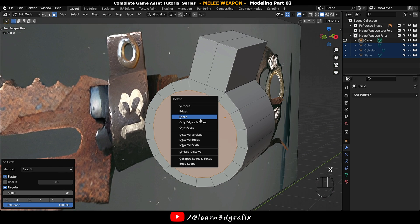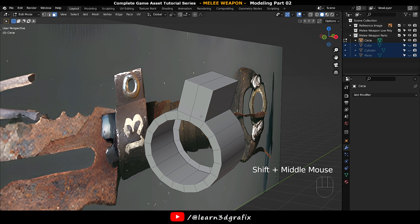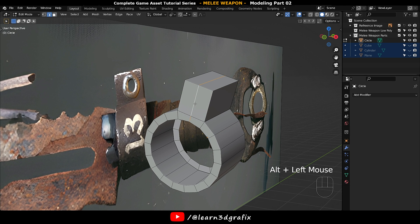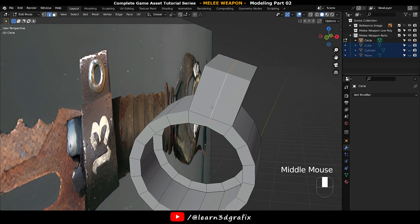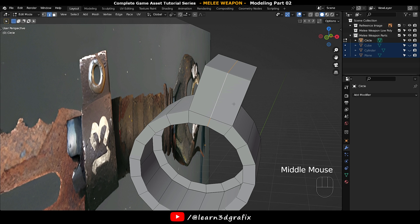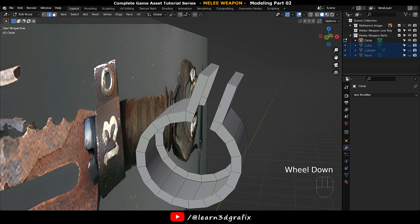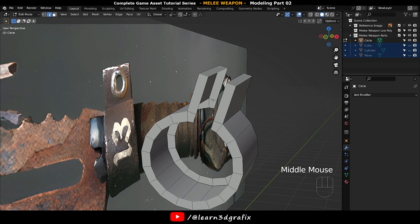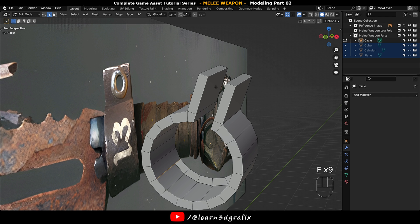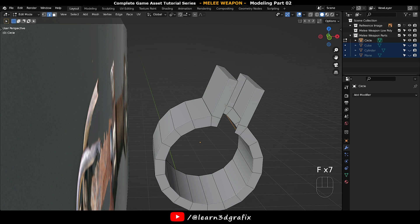Press X and delete these two faces. Now press 2 to go to Edge Selection Mode. Press Alt and left mouse click on the edge to select the edge loop. Press Ctrl+B to bevel the edge loop, then press X and delete the selected faces. Go to Edge Selection Mode by pressing 2, select this edge, and press F multiple times until all the empty areas are filled with polygons.